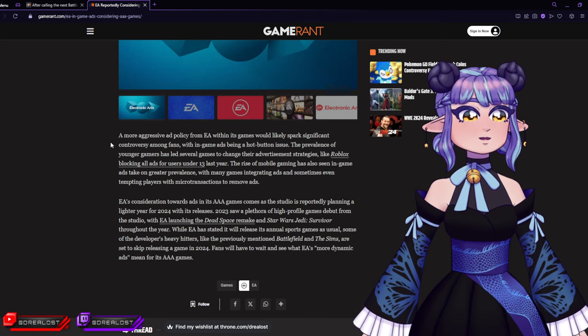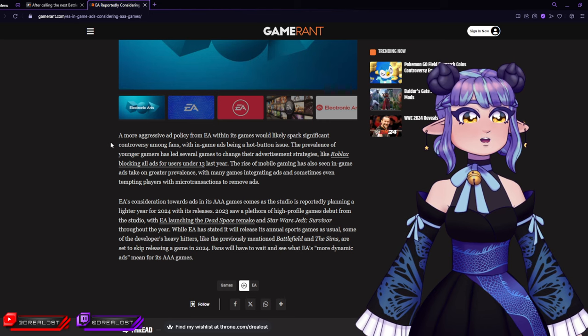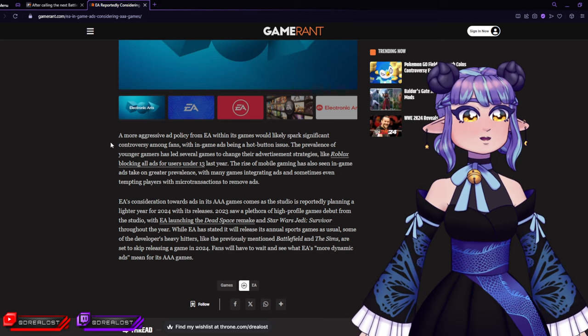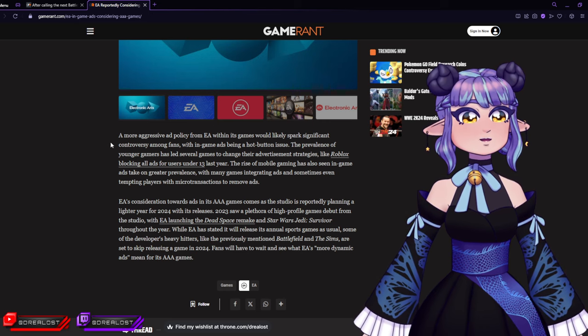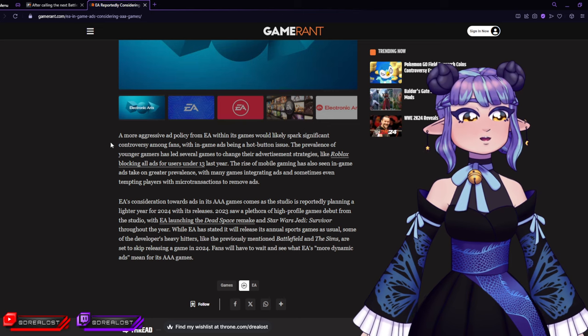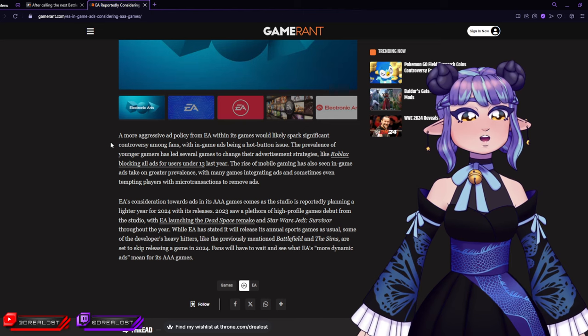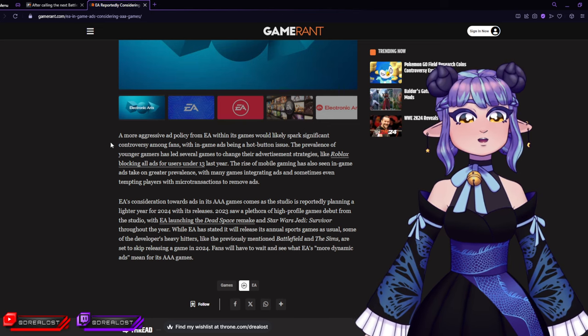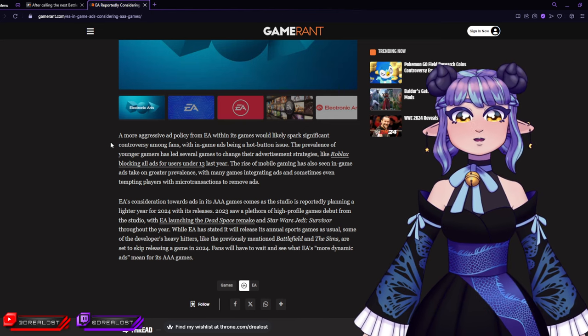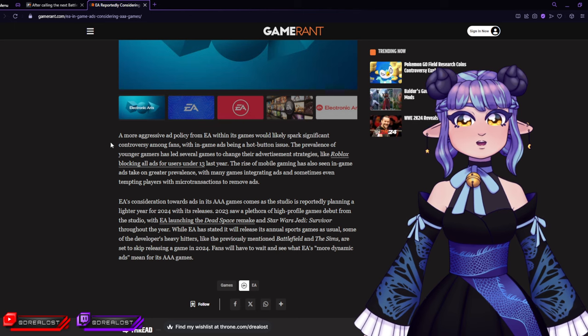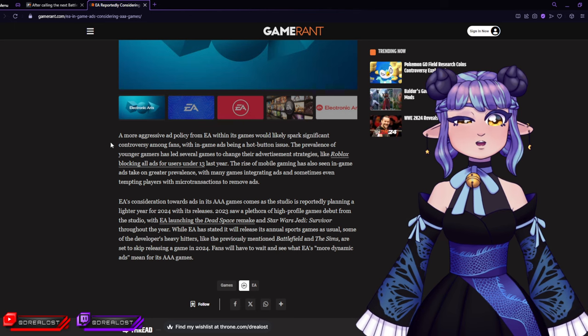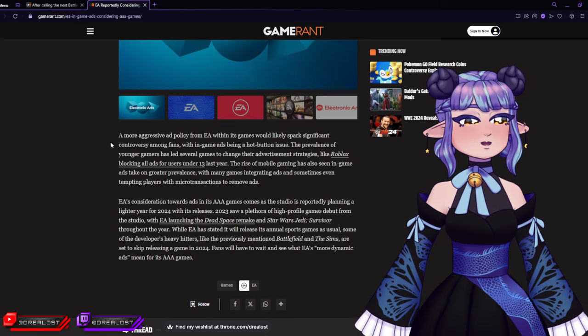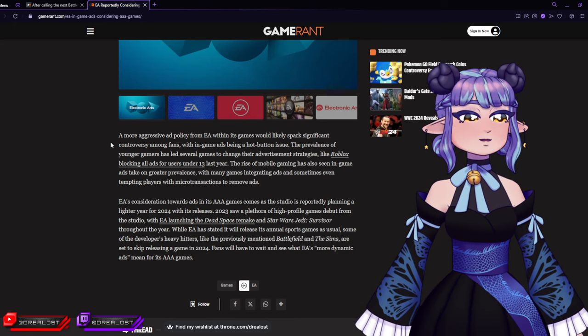While EA has stated it will release its annual sports games as usual, some of the developer's heavy hitters like the previously mentioned Battlefield and The Sims are set to skip releasing a game in 2024. Yes, because whenever you play your soccer games from EA, whenever you kick the ball, you want to see an ad on the ball itself, don't you?